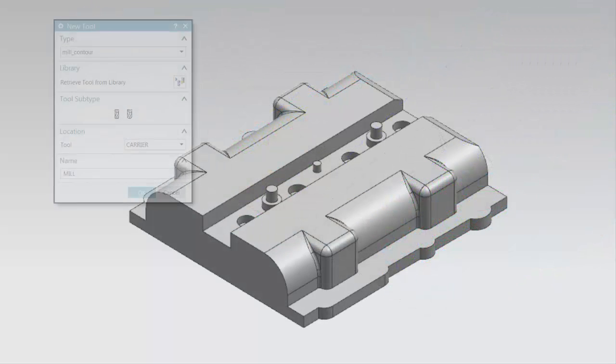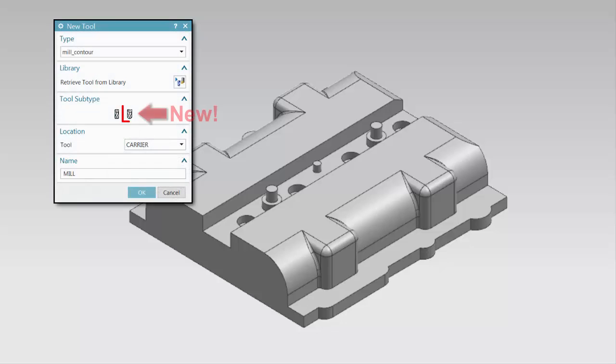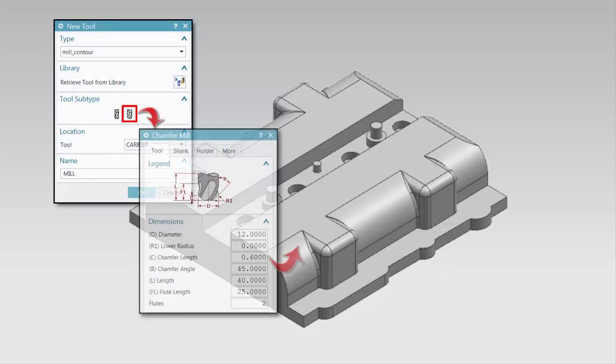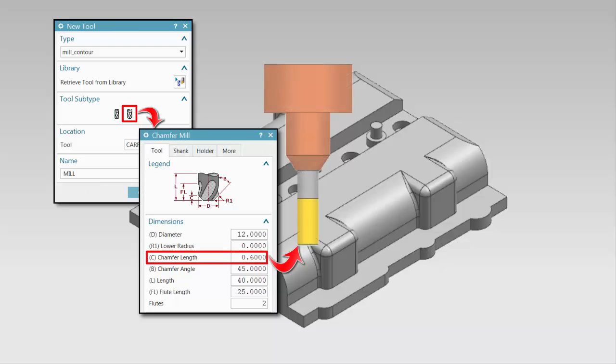In addition, you can now specify chamfer tools for adaptive milling operations. The chamfer length must be less than or equal to 5% of the tool diameter.